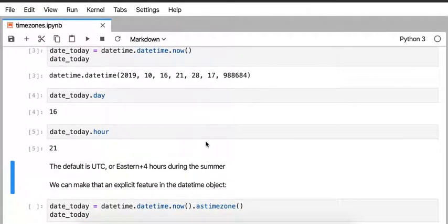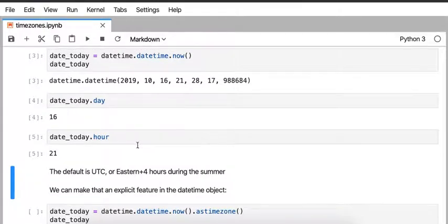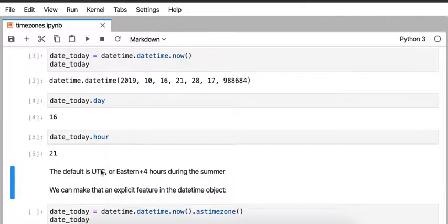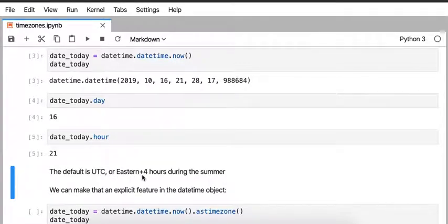Well, the answer is that Python is reporting the UTC, Universal Coordinated Time, which is my time zone, Eastern, plus four hours during the summer.